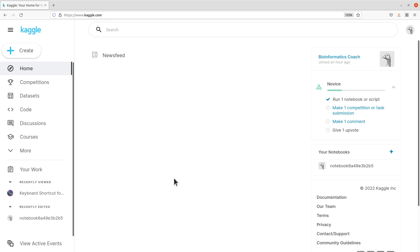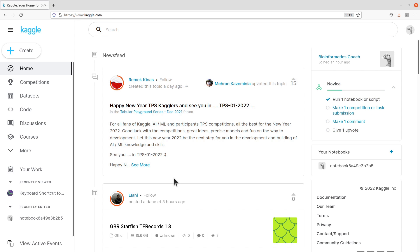We will explore some of the features. This video is an introduction, and I am currently preparing other videos where I take you through all the features in Kaggle — those will be posted once ready. For now, let's proceed. We are looking at creating notebooks, which is what we will use to run the Python code.